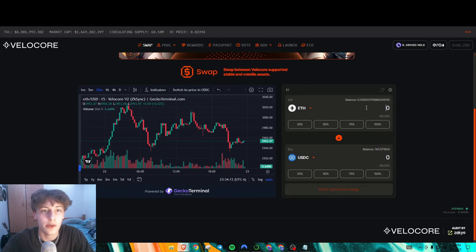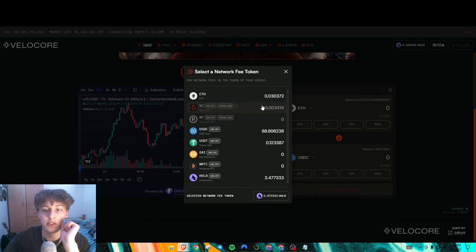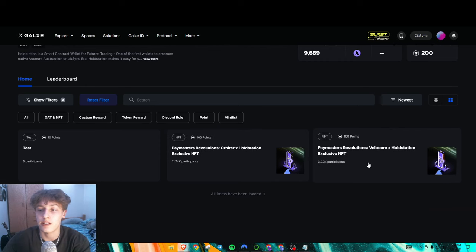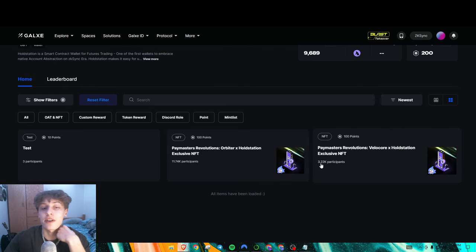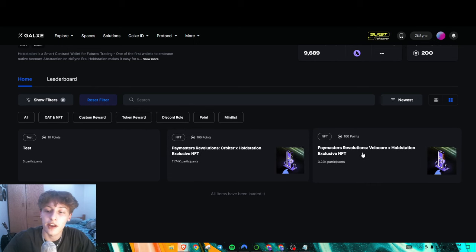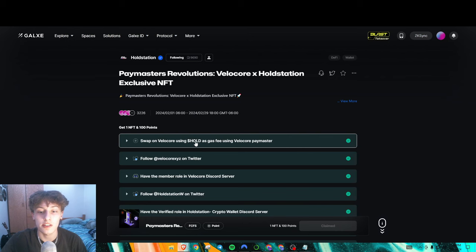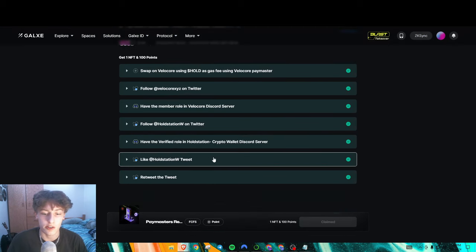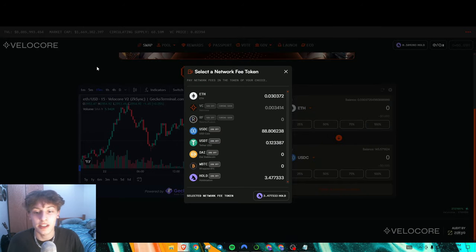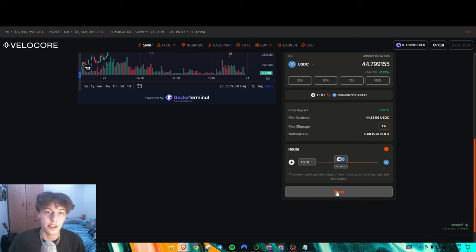Next we have the Velocore DEX — very similar, they just have a button here to select your gas token. I personally recommend using Velocore because there is a Galaxy Quest associated with it. If you do a paymaster transaction on Velocore using HOLD, you are eligible for an NFT mint — you never know if that NFT will be an extra bonus later on. It's the same simple swap process as SyncSwap.